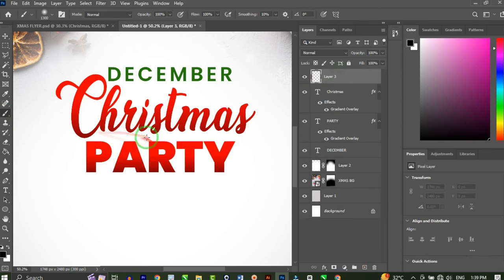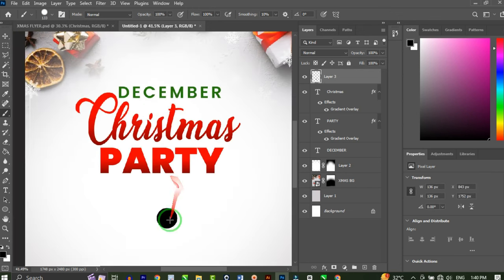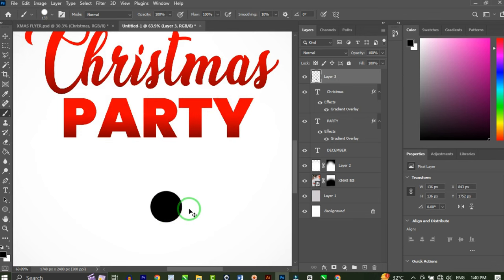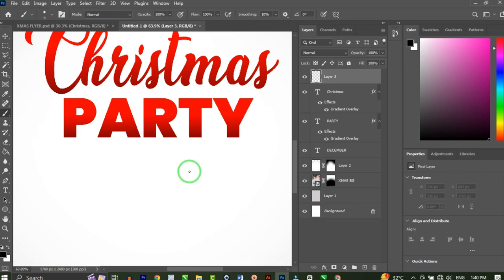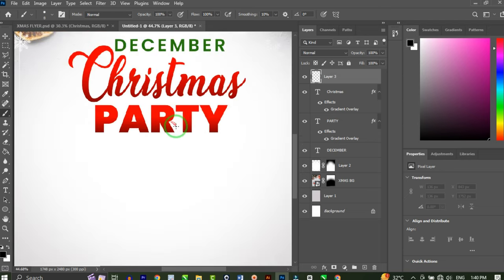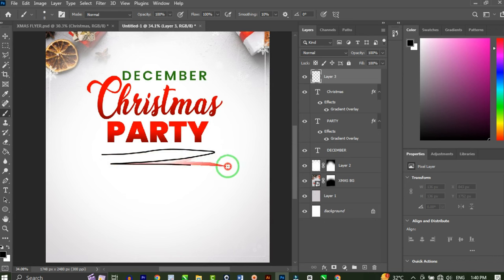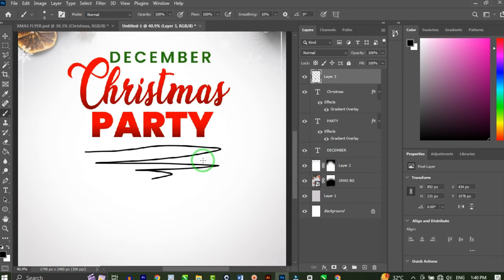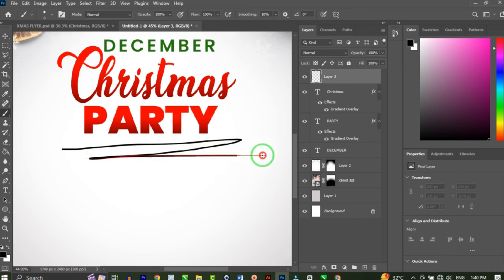Next I want to use my brush tool to add a decorative element. I'll add a new layer, set hardness to 100, and reduce the brush size to around 8 points. Then I'll try to draw a decorative sketch shape on the design.